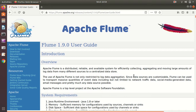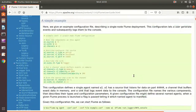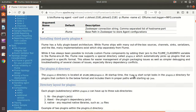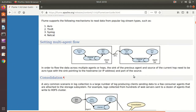We'll try to simulate that scenario on our system. Let me take you to that scenario on the official documentation guide. This is the 'setting multi-agent flow' section. You can see there are two rectangular boxes, each representing one agent.